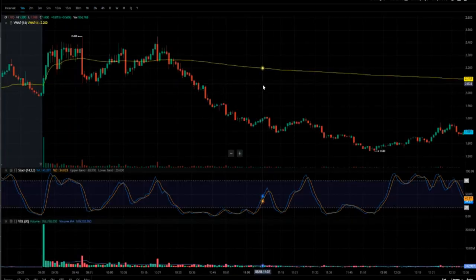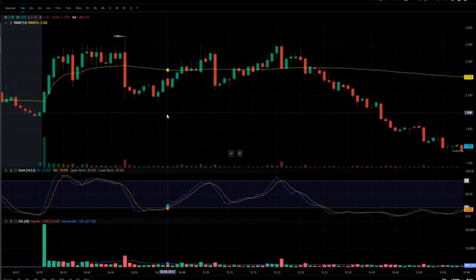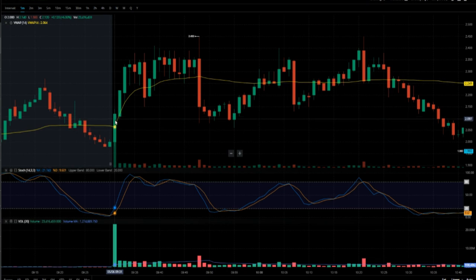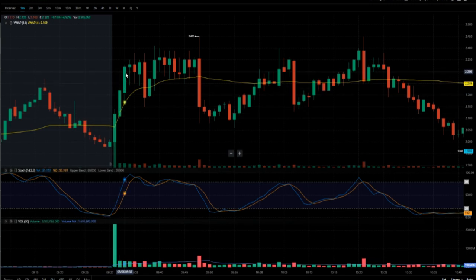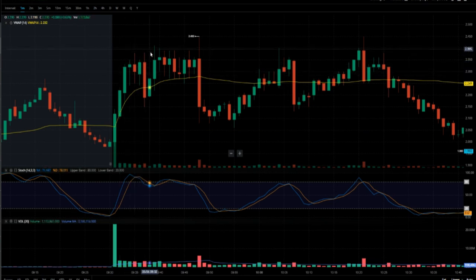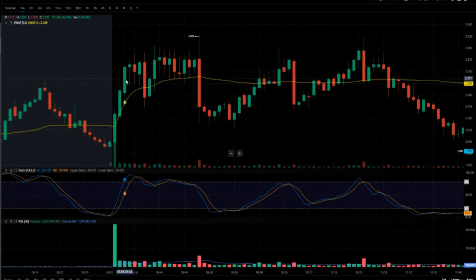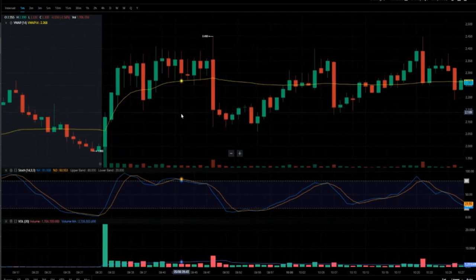Now let's look at MITO, the second trade. Right out of the gate this one had volume — you can see it pulled back a little and then squeezed up. I got in around $2.00 and some change, rode it up to about $2.30, and that's where I got out. After that it started producing doji candles on both the upside and downside, so I didn't feel it was a good place to re-enter. It was a very quick gap-up trade and I got out — can't complain.